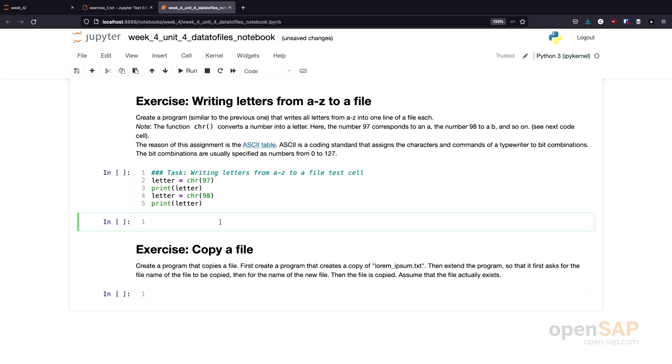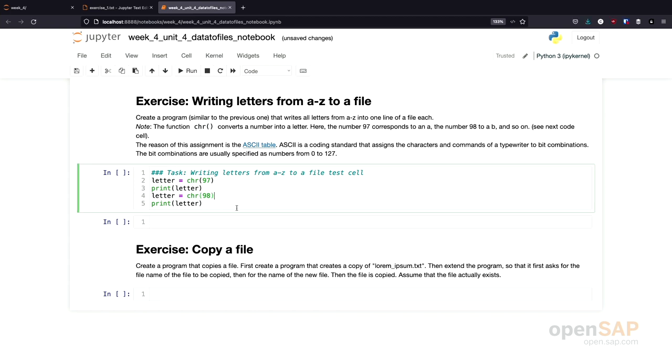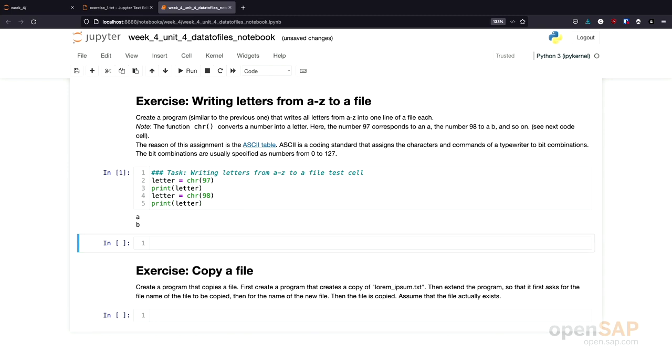98 is converted into the letter B and so on. The reason for that is the so-called ASCII table. I also linked to the ASCII table here in the notebook. And it defines the encoding for numbers into text and vice versa. So let's see how this function works. I invoke it here two times. One time with 97 and one time with the argument 98. And you see the results are the letter A and B. So now you know how to convert from numbers into letters. Now it's your turn. I would suggest that you pause the video and try to solve the exercise yourself.